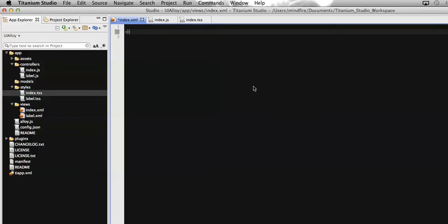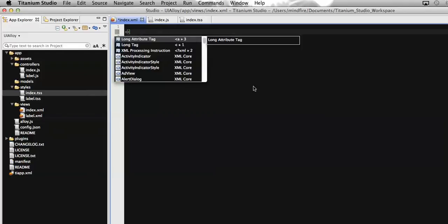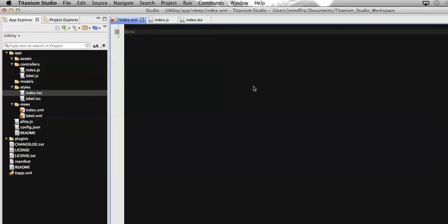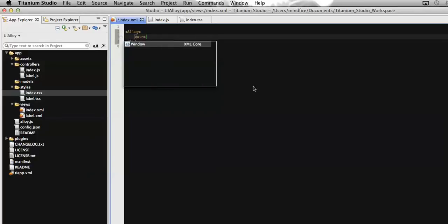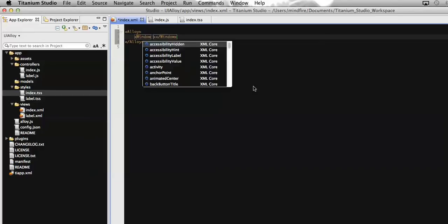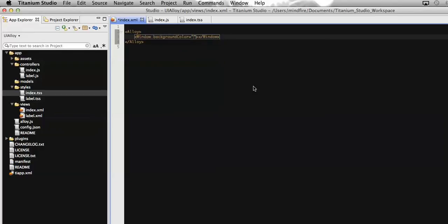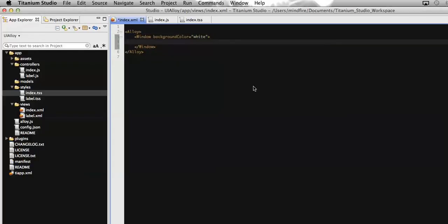On index.xml file, let's create an Alloy tag. Then we will add a Window tag here, which will have the background color property as white. You can also assign background color as per your need, as per your choice.